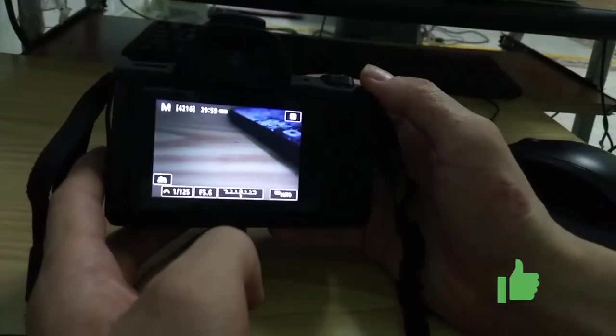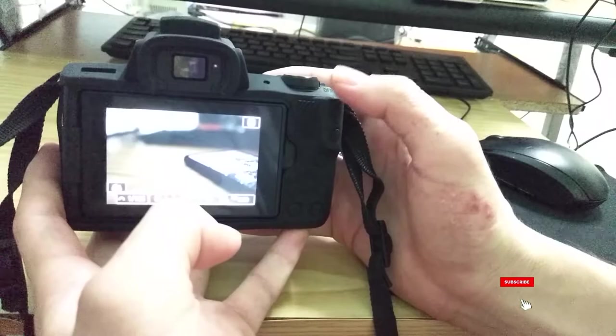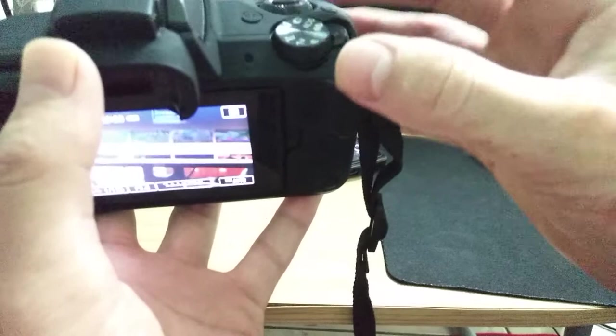Hello everyone, welcome back to another video. In today's video I'm going to show you how to reset your camera M15. Okay guys, first of all you have to put it on the M, and here, not like on video.